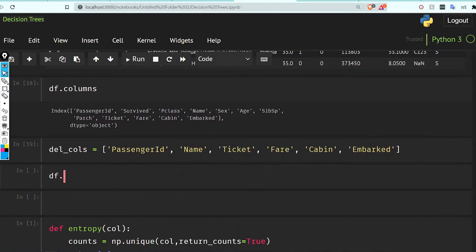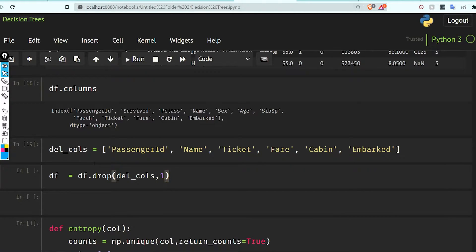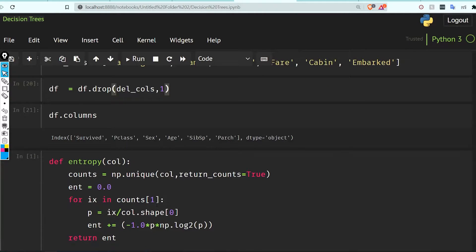I'll do df equal to df.drop with the columns list, passing axis=1 to indicate columns. Now looking at df.columns we have: Survived, Pclass, Sex, Age, SibSp, and Parch. This is what we want.